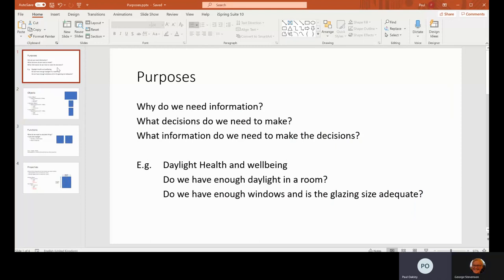Okay, so the first thing you need to do is identify purposes. Why do we need information? What decisions do we need to make? And what information do we need to make the decision?